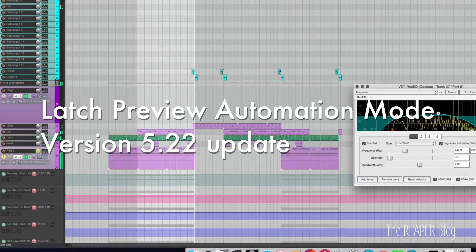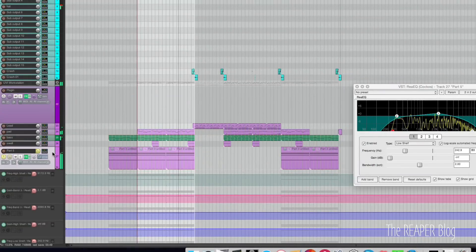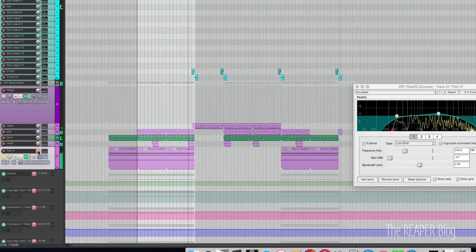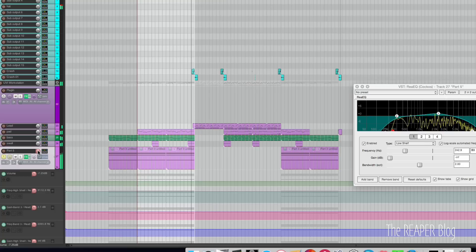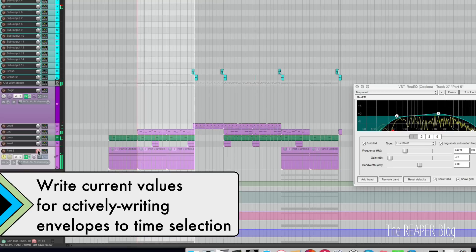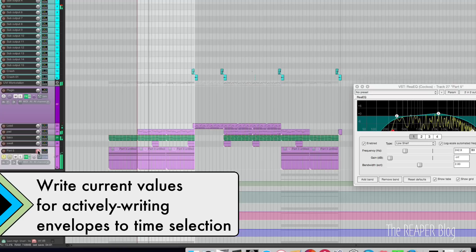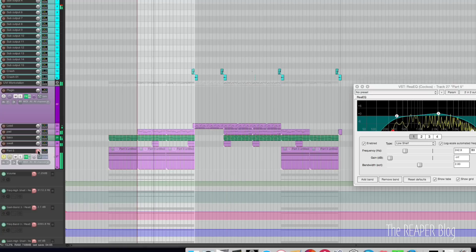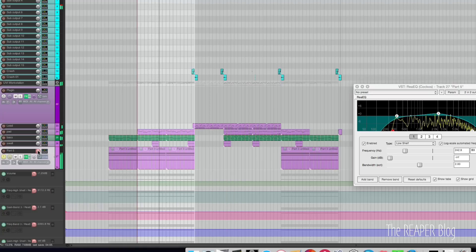Those automation actions made way for the latch preview mode in Reaper 5.22. Latch preview lets you suspend any automation that's on the track or the entire project. You can try out new settings and then punch in using those actions I talked about earlier. It's an incredibly fast way of working and a pleasure to use.